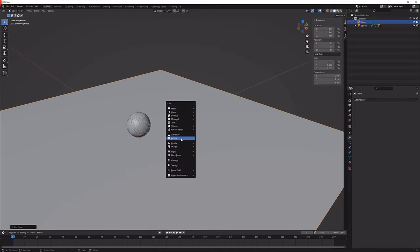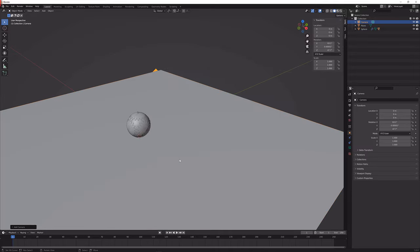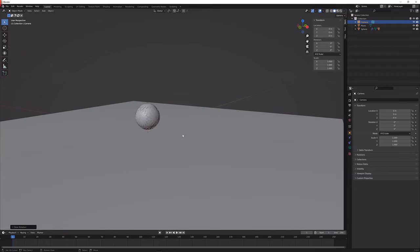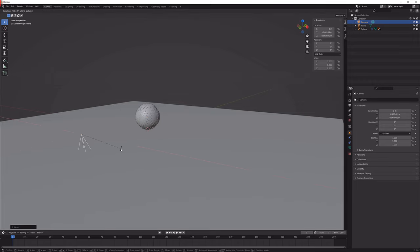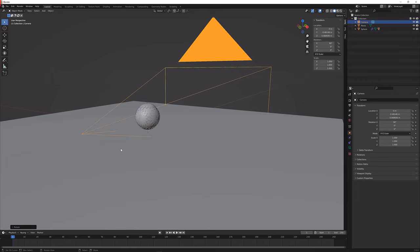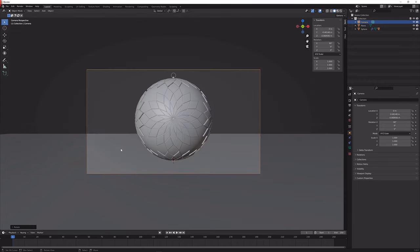I'm just going to add in a camera like this, hold G and hold R to reset the location and the rotation. I'm just going to move it up and back a bit and rotate it 90 degrees on the x-axis.